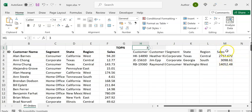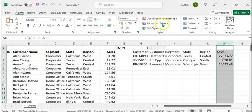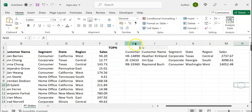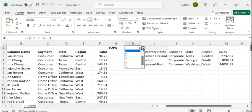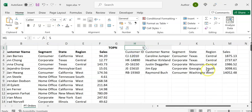We can format the sales column by selecting it and clicking on Number. Now if I select a different value in the drop-down, let's say five, we can see the top five values in this list.